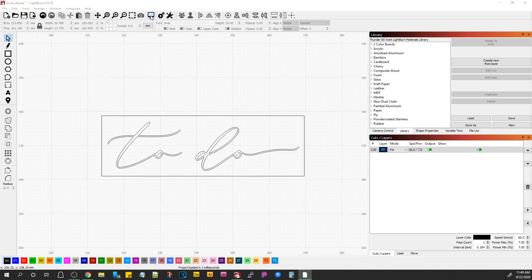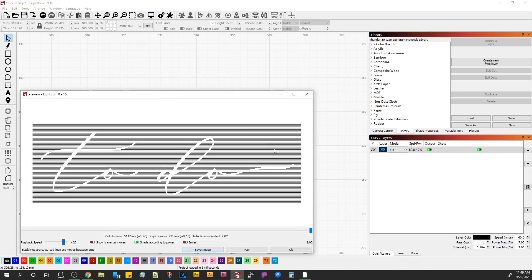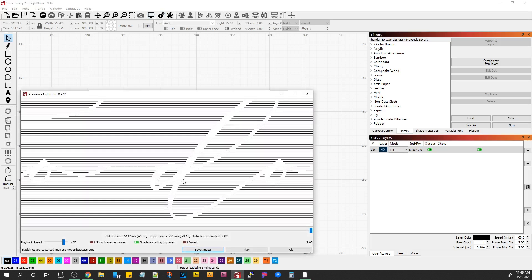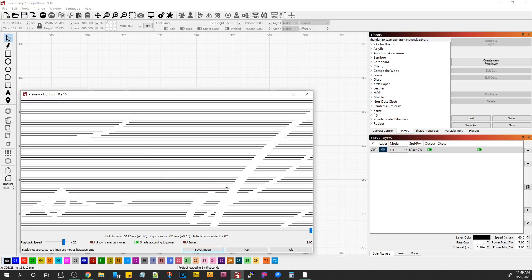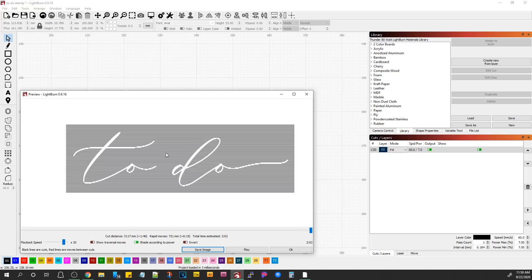Sorry about that. I had to mute my phone. So now you're going to get what you want. It's going to engrave everything but the letters, but if you'll notice, you have some really wide gaps here. This is your line interval, and this is every place the laser beam travels back and forth. It shows you all of that.